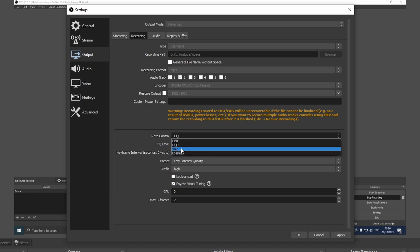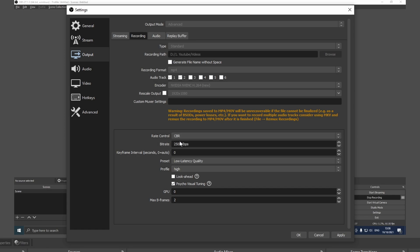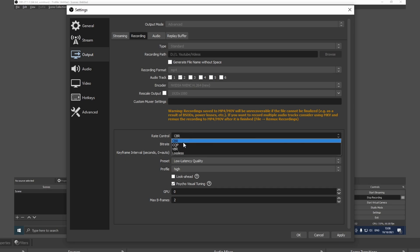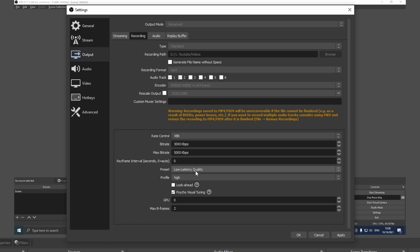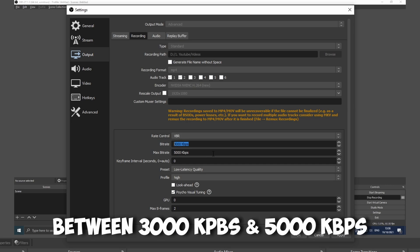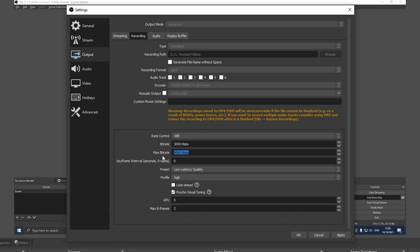You can also use a variable bitrate. So if you remember for constant bitrate, let's say that you want to use around 3,000, but maybe you actually want to use between 3,000 and 5,000. This is where variable bitrate comes in. As you can see it actually automatically chose 5,000, so it's going to use bitrate between these two. For the keyframe interval you can just use the default setting.